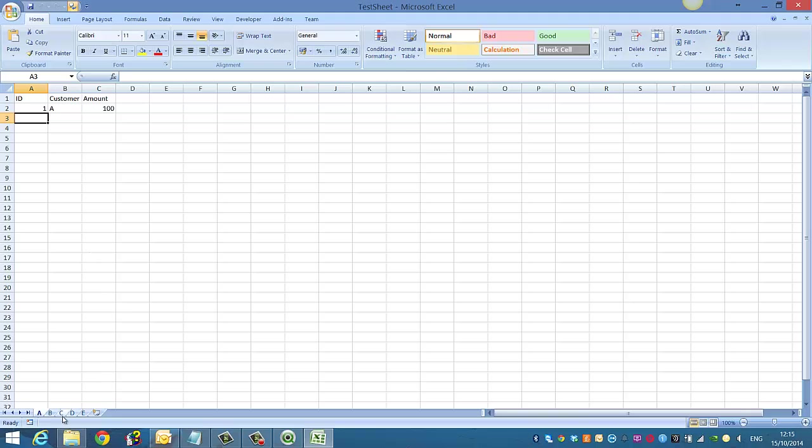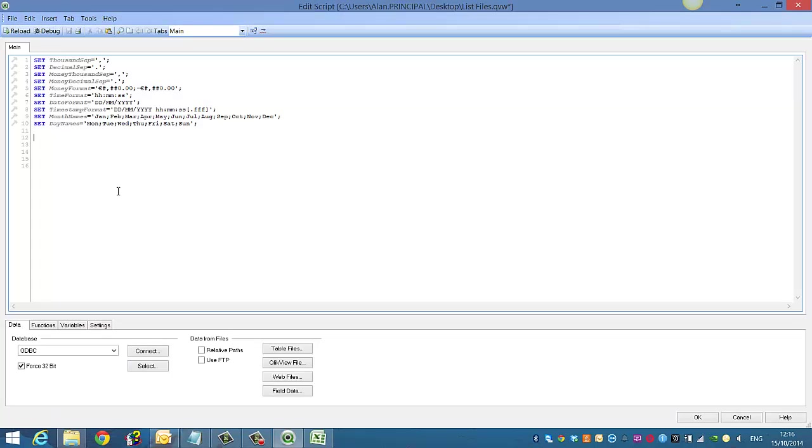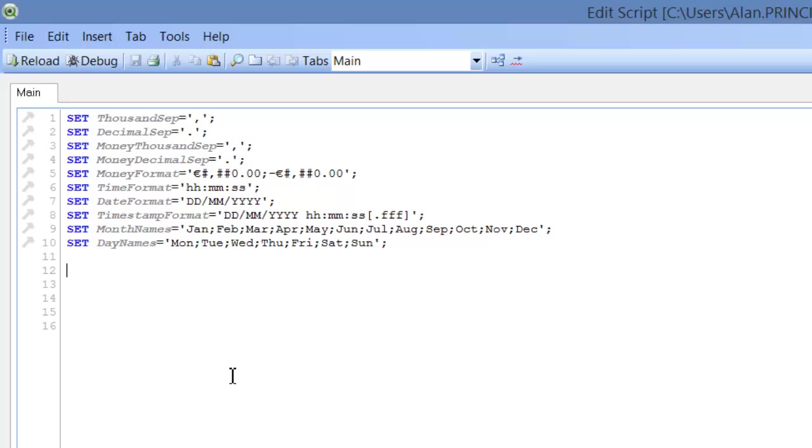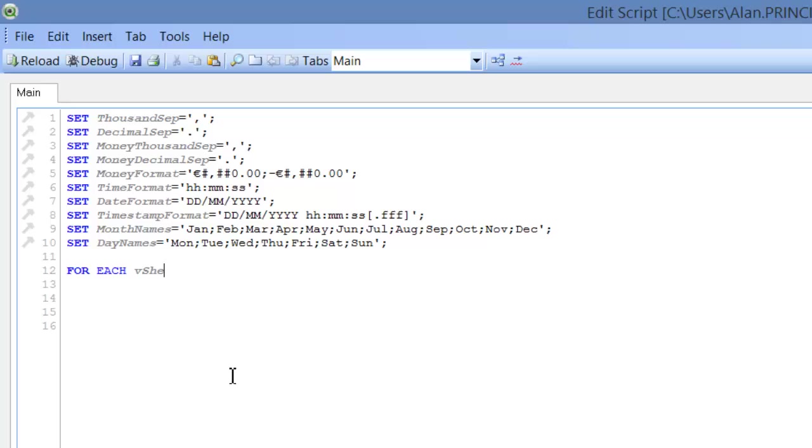So we've got 1A and the amount of 100, 2B, 3C, 4D and 5A. So now if you want to load each one of those sheets into QlikView, we can go into the Script Editor and we can do it for each. So for each VSheet and then we're going to name the five sheets.